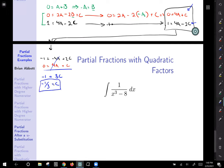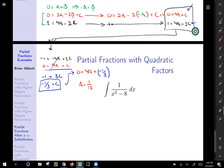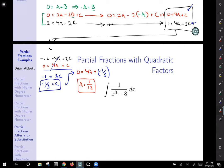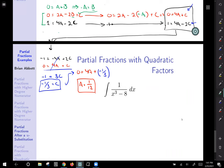Using back substitution: substitute C equals negative 1 third into 0 equals 4A plus C. Solving gives A equals 1 twelfth. Then from B equals negative A, we get B equals negative 1 twelfth.